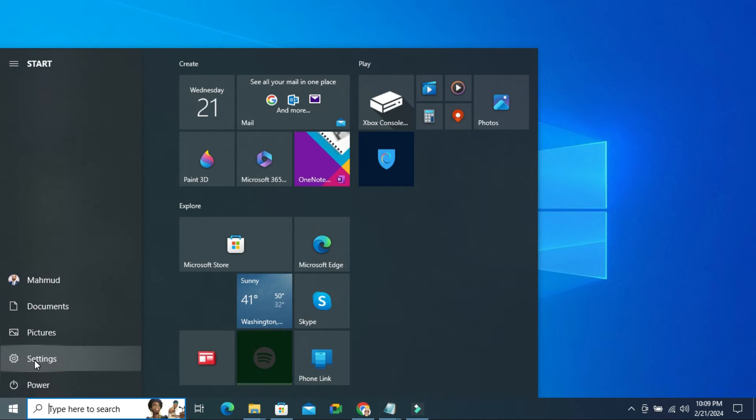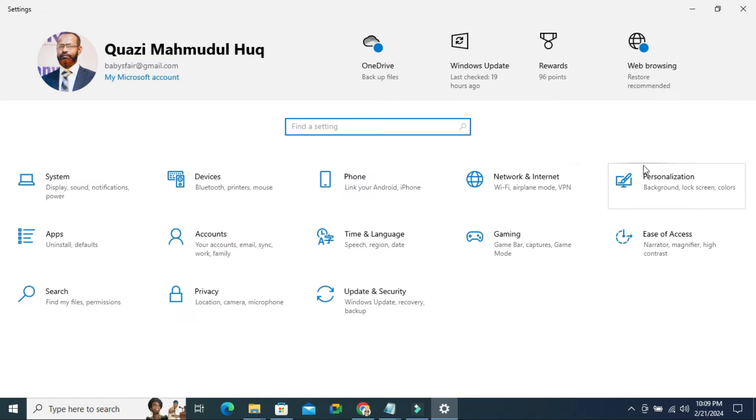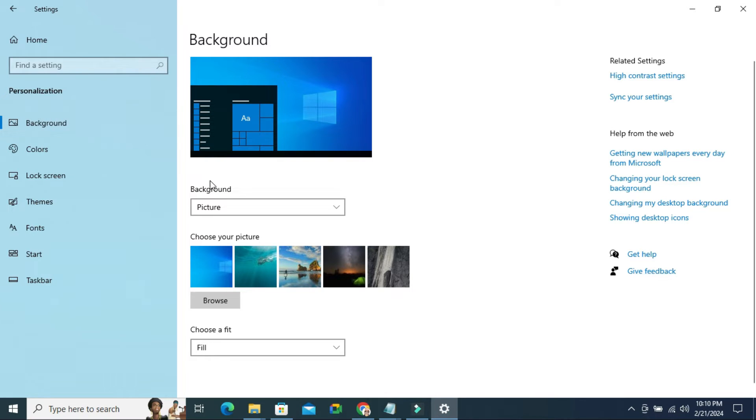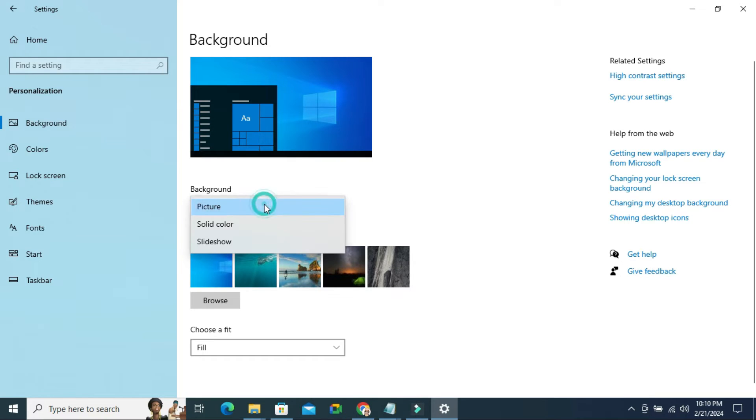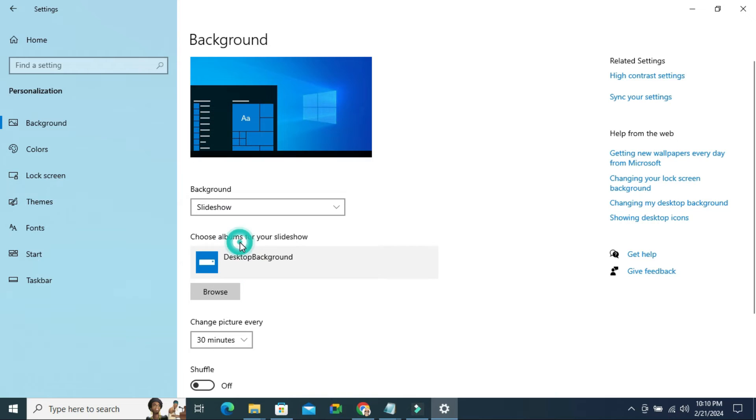Click on Settings, then click on Personalization. Now in the left hand panel, click on Background. Under Background you'll find a dropdown menu. Here three options are available: Picture, Solid Color, and Slideshow. Just select Slideshow and then choose album for your slideshow.